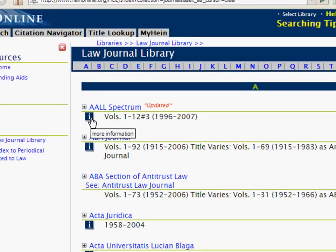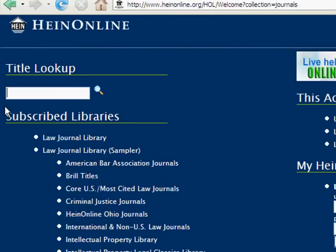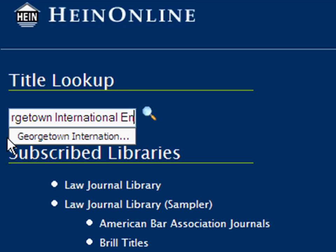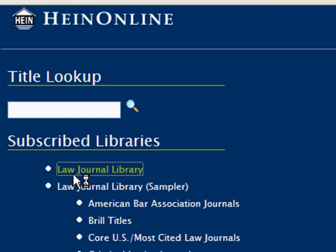For this example, we want to determine if the most recent issue of the Georgetown International Environmental Law Review is available in HeinOnline. To do this, we can do a title lookup from the Welcome page for the journal name, or we can open the Law Journals Library and browse to the journal name from the index listing.